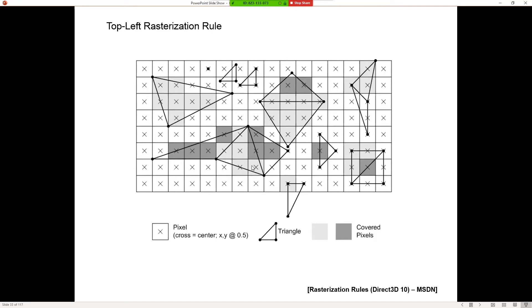Ten years ago this was taught in extreme detail, with assignments asking students to find which pixels to turn on. Now it's handled at the driver level — unless you're writing drivers, you don't need to know exactly how pixels are chosen. But you do need to know the graphics card is doing this between your vertex shader and fragment shader, and that a couple of artifacts can still come into play.